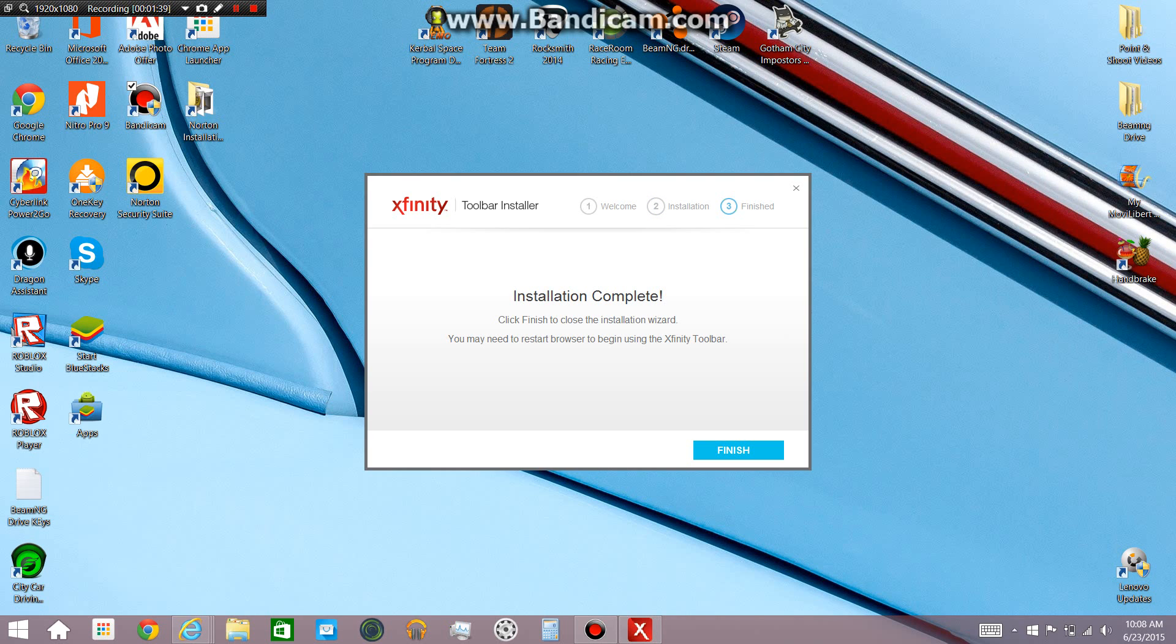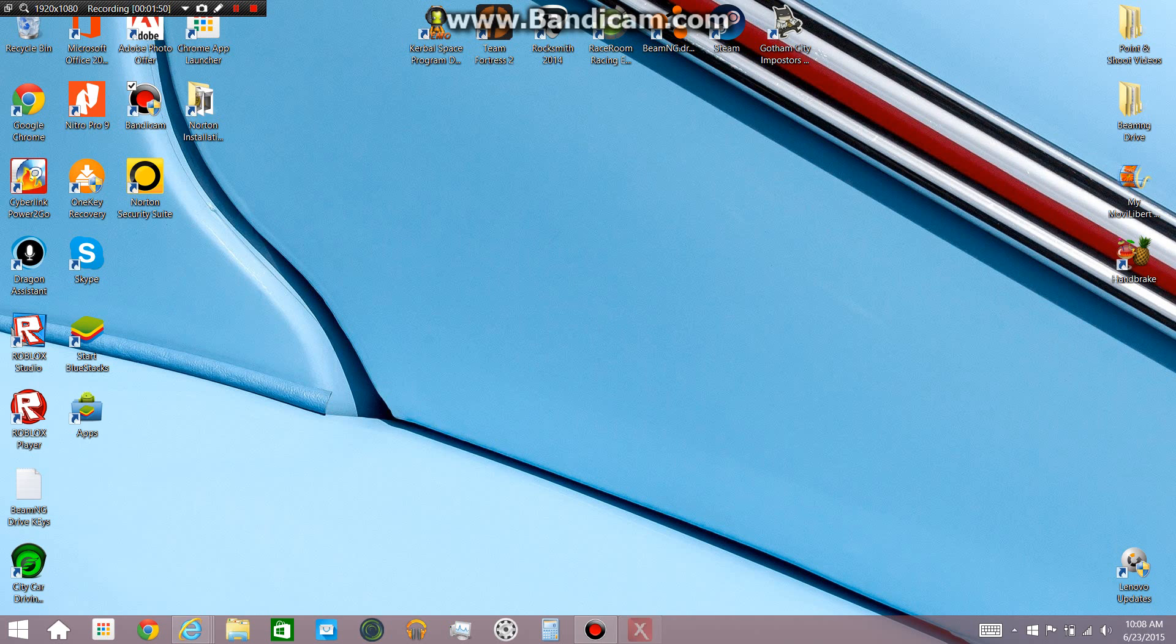And once it is done downloading you will see this, installation complete. Click to finish the closed installation wizard and you may need to restart browser again before using the Xfinity toolbar. Finish.